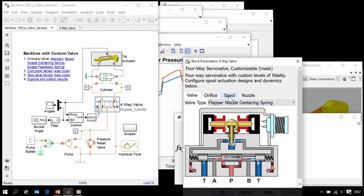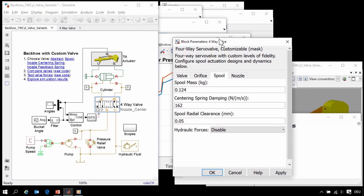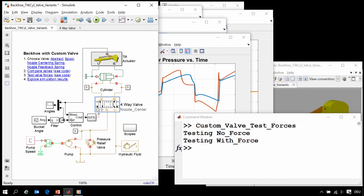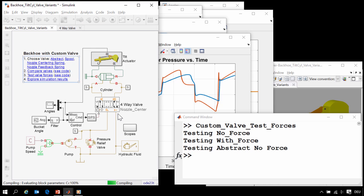We can also automate the test to compare the different types of valves. So I will disable the hydraulic forces and use another MATLAB script to test all of the different variants of the valve models.